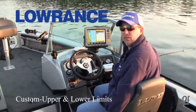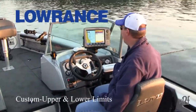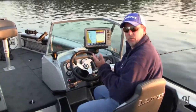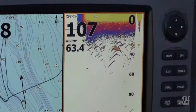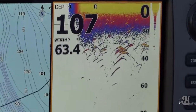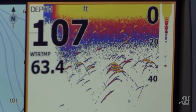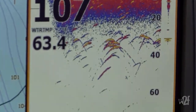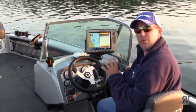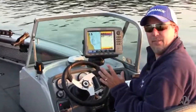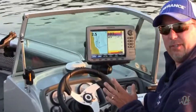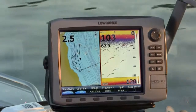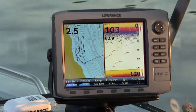I'm doing some flatline trolling today for walleyes and the baitfish are starting to move up into the water column. I'm noticing a concentration between about 20 foot and 40 foot, and I want to zoom in and see if there's any predator fish in there and see what the concentrations of those fish look like.